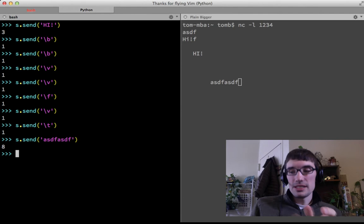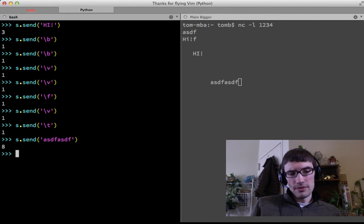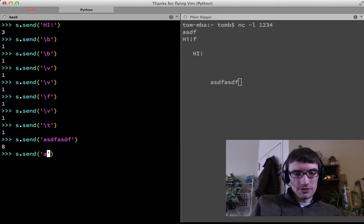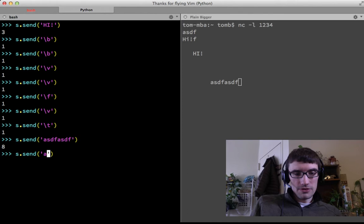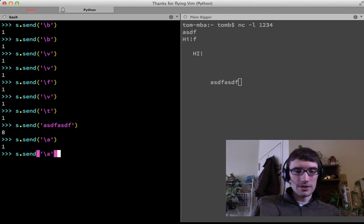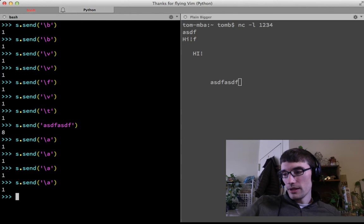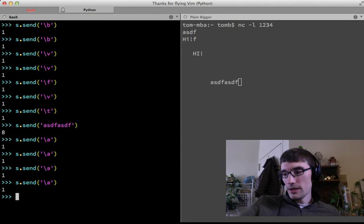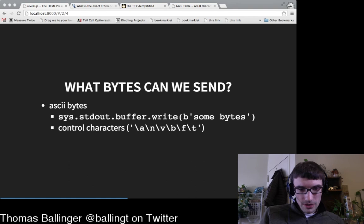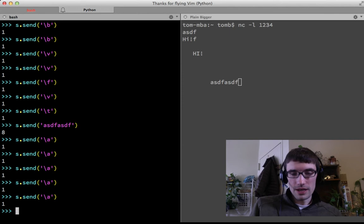Here's another one — the bell character. When you write backslash-a to a terminal, there's an audio bell. I turned it off in settings because I thought it was annoying, but you can hear a little audio bell or see a visual indicator. Bells happen when you send backslash-a.